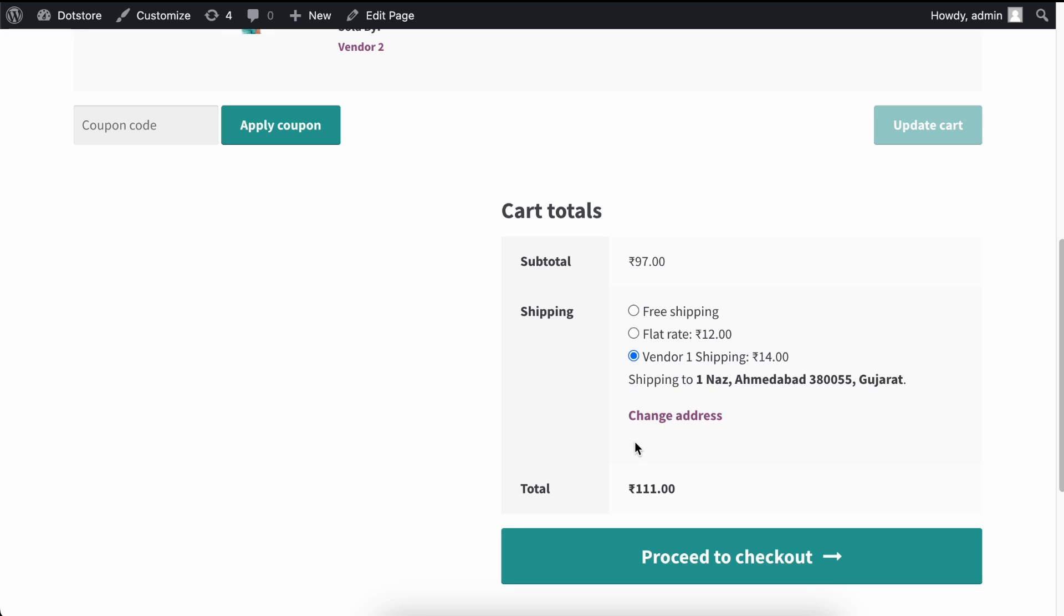Now scroll down and find the cart total section. As you can see, shipping methods are displayed for both vendors here. However, it's the same shipping methods for both products.